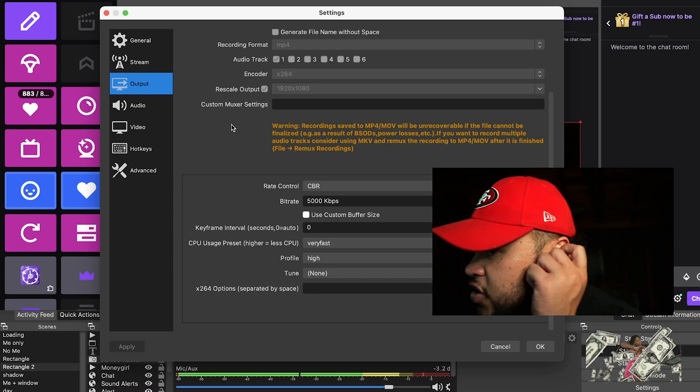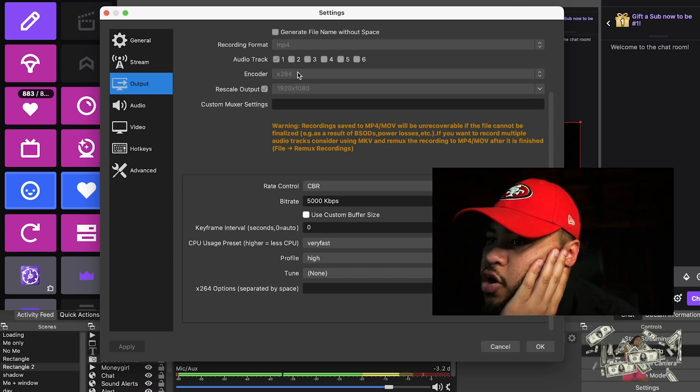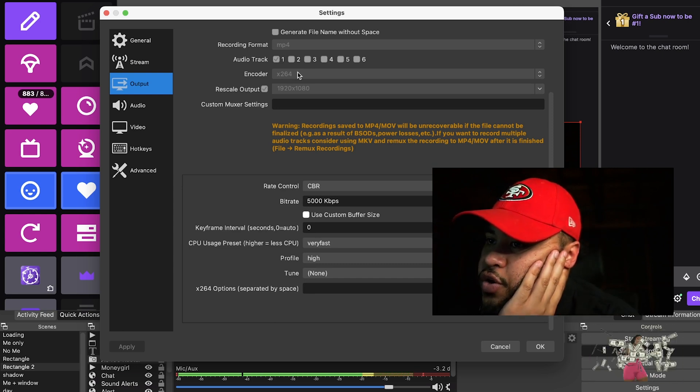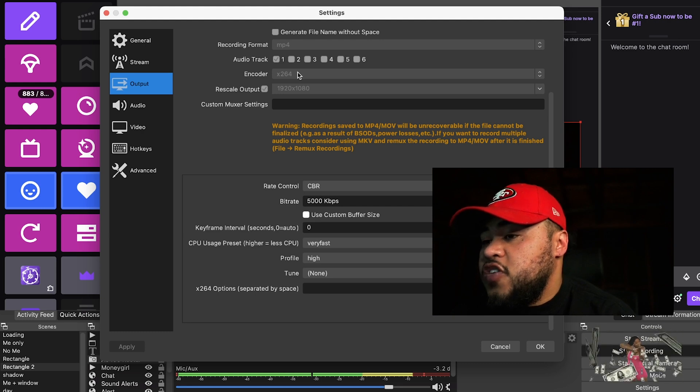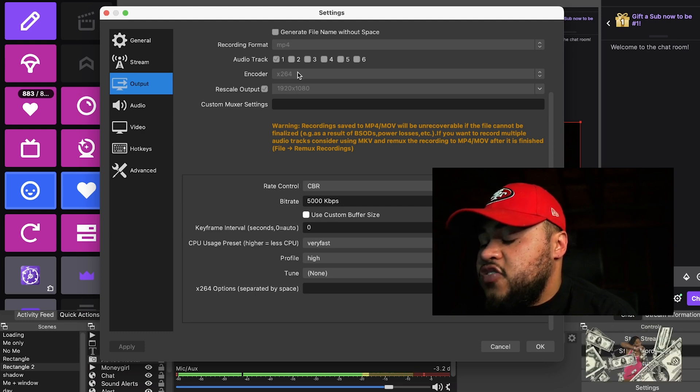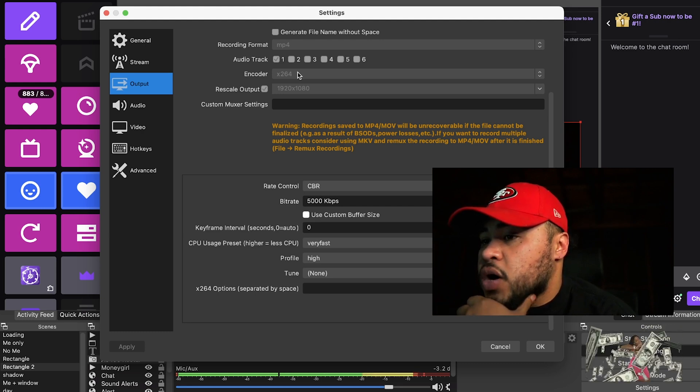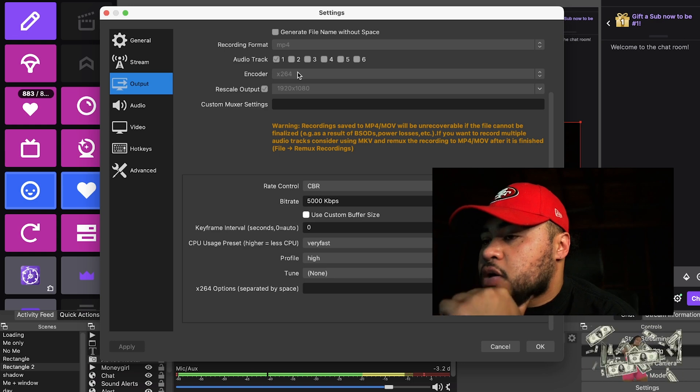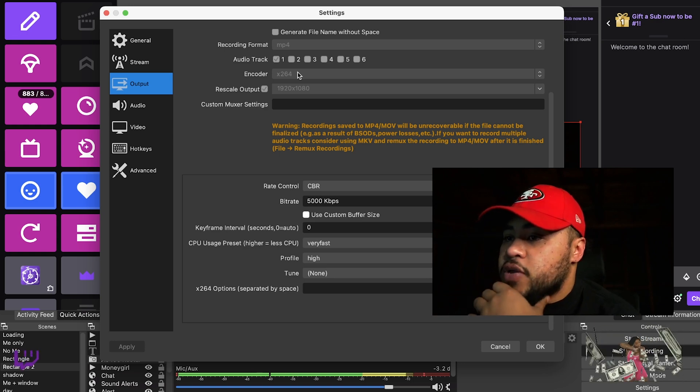The encoder, when it's using the hardware, what's happening is it's taking too much CPU. So when you switch to x264, I'm not sure why exactly, but it requires a lot less CPU. The name of the game is you're trying to lower your usage of your CPU.